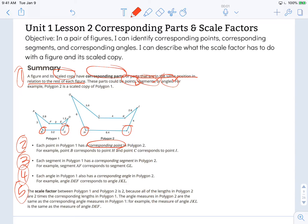Paragraph 3 says each segment in polygon 1 has a corresponding segment in polygon 2. For example, segment AF corresponds to segment GL. I can look to the same location and identify that pretty quickly — where GL would be located.